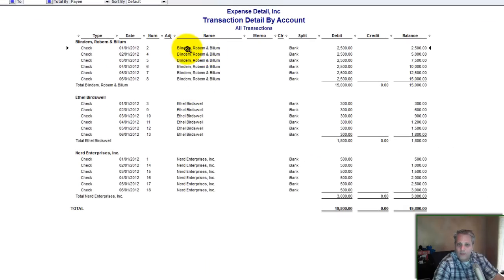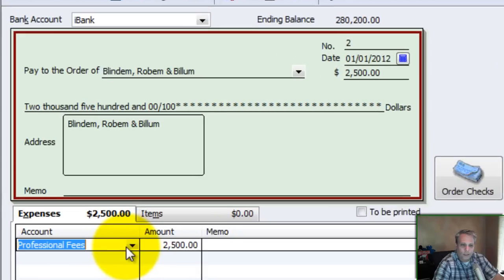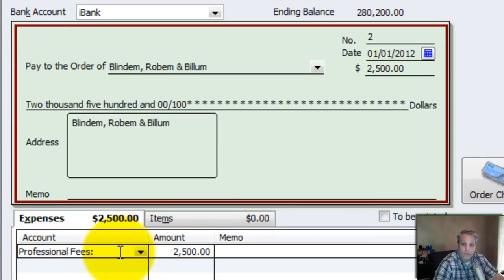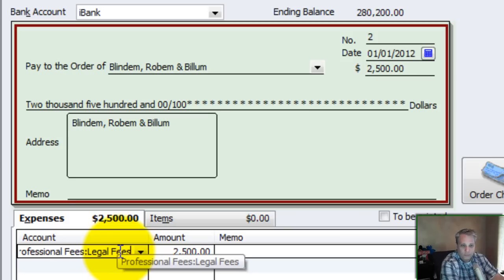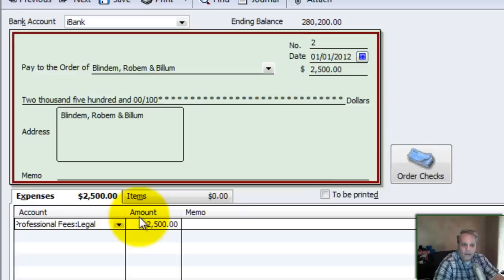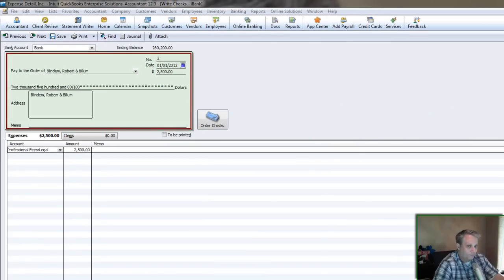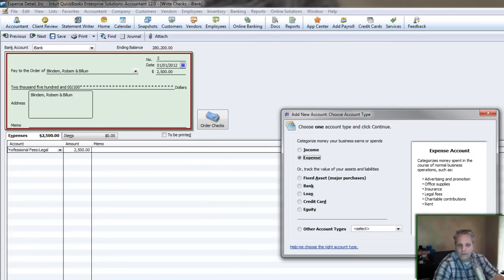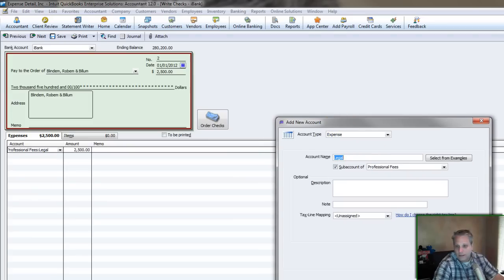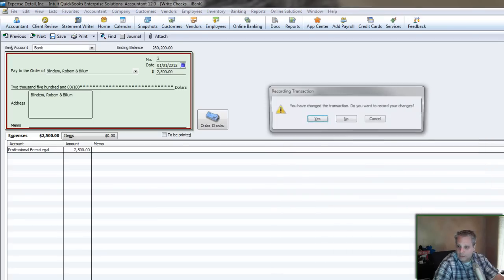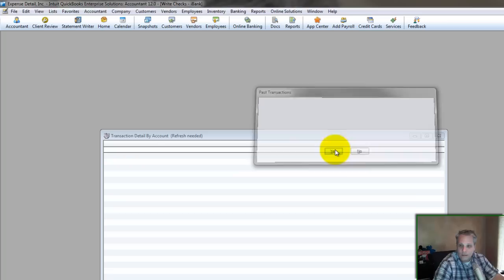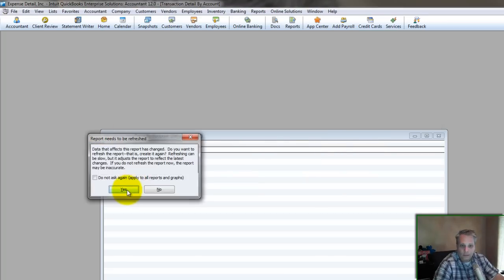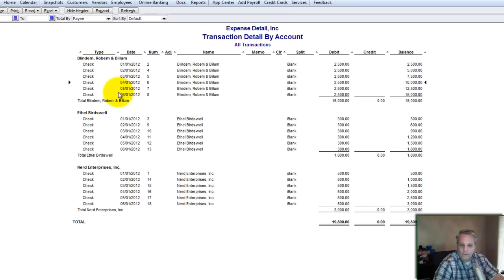So Blind Them, Rob Them, and Bill Them is going to be legal fees. Double-click one of them and come over here and type a colon after the account. That lets QuickBooks know I'm about to create a subaccount. Legal fees, right? Or professional fees legal. We don't really need fees in there. I hit the tab key. QuickBooks asks me to set it up. I click continue. It already knows it's legal, it's an expense because it's a subaccount of professional fees, which is an expense. Save and close. Now what we have done is we have created the legal fees account.